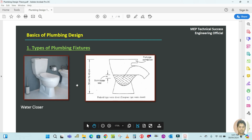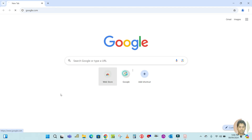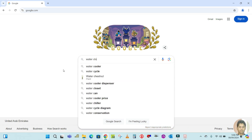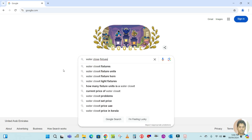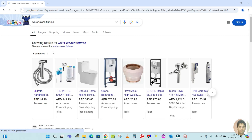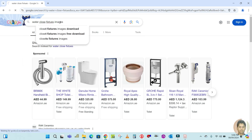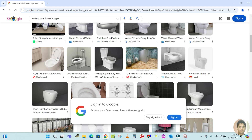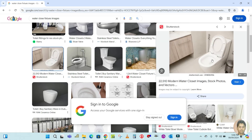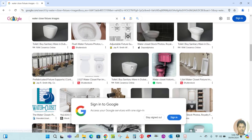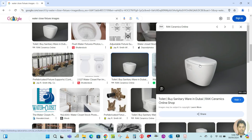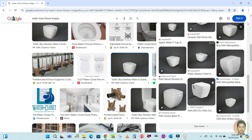There are different types of water closets: wall type, floor type, and others. Let me open Google and search 'water closet pictures' to show you. Here you can see the images — this is called a floor type or pedestal type water closet, and there is also a wall-hung type, which you can see here as well.